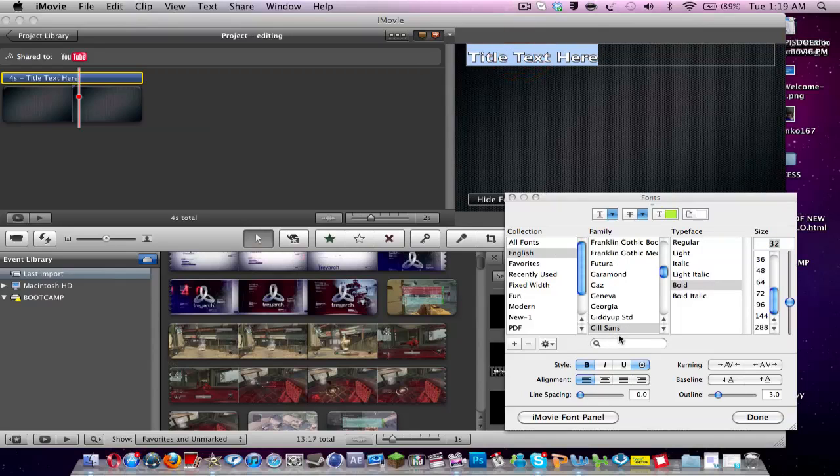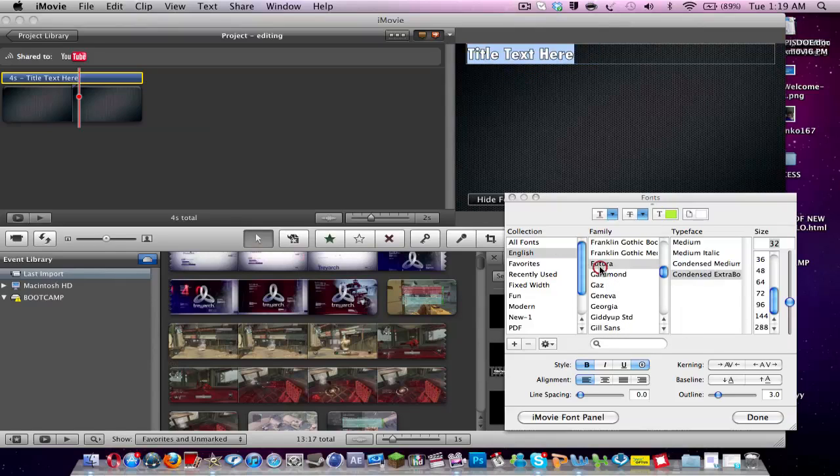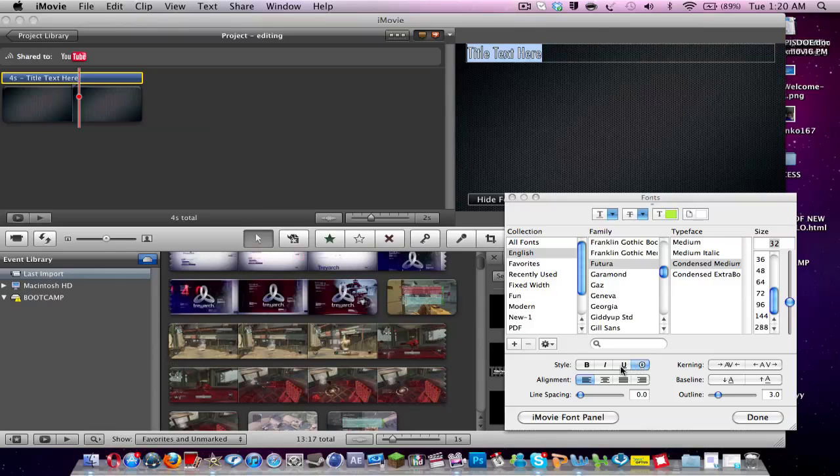So now we can change the style. So if we want Gil Sans or Futura, we click on it and then you can say up here it changes. And we can now change the style to bold. We can take off bold. We can underline it. And we can also do things like that.